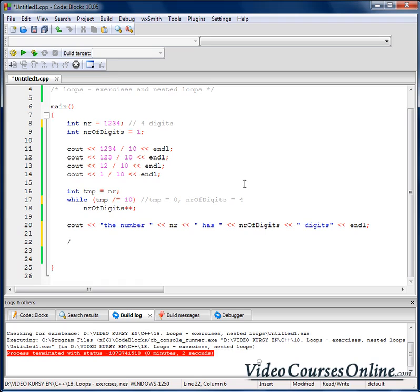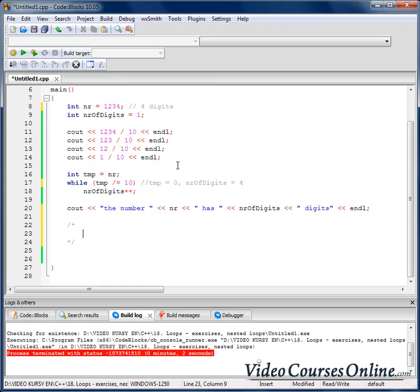We might want to write a program that will send to the output the multiplication table. How does the multiplication table look? We have numbers 1, 2, 3, 4, 5, 6, 7, 8, 9, 10.